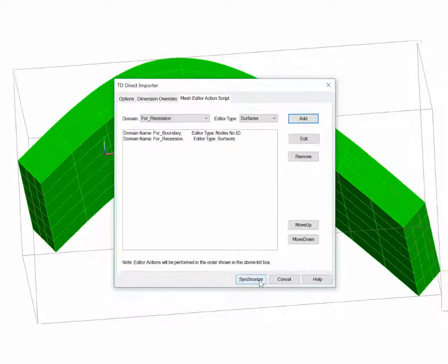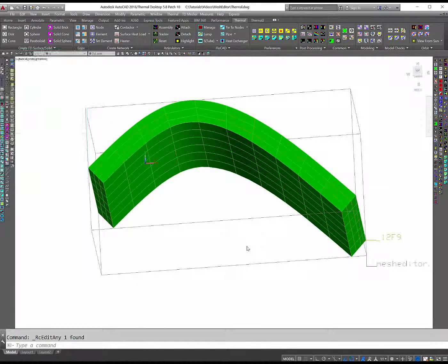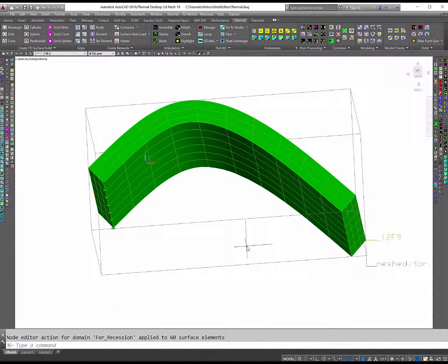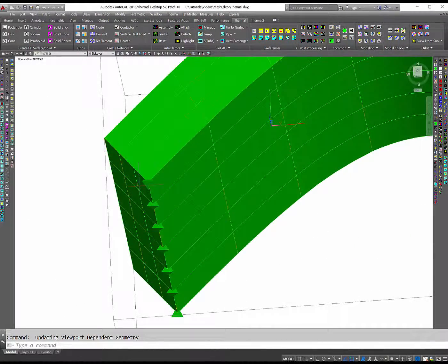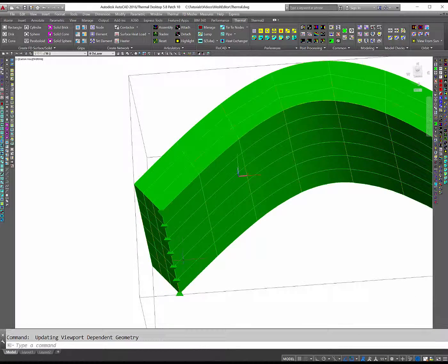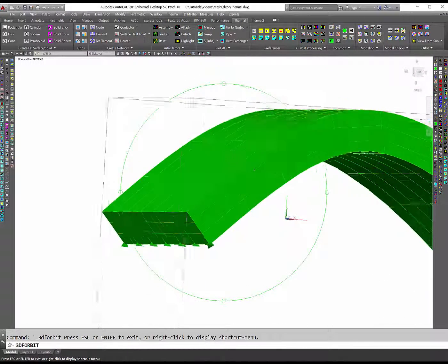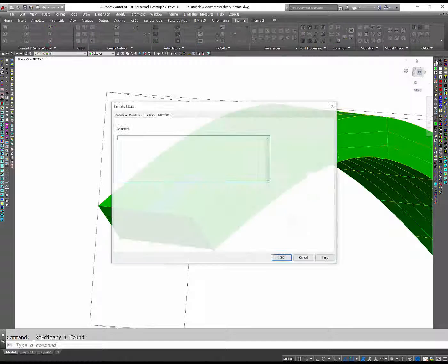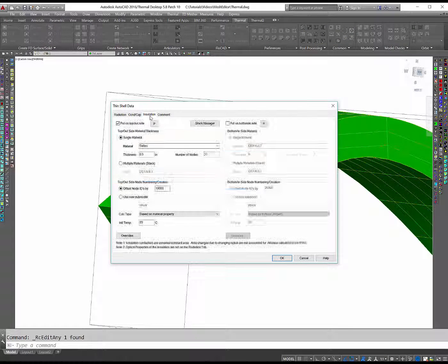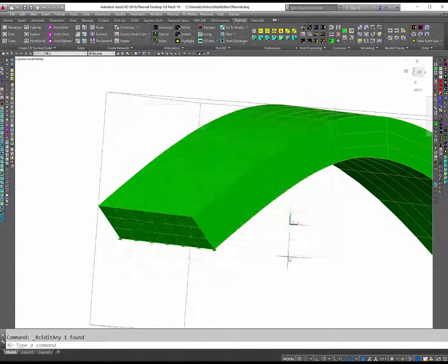Then I'll re-synchronize. There are boundary nodes. And the surfaces show the insulation. That's all there is to it. Thanks for watching.